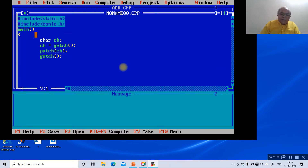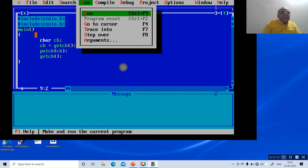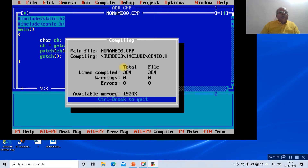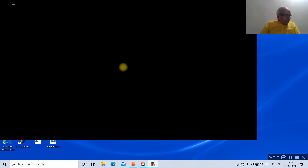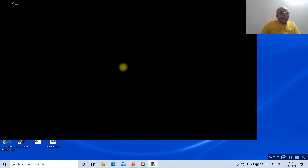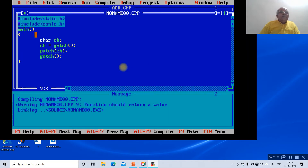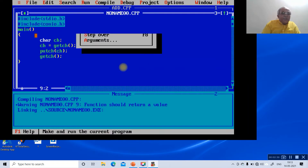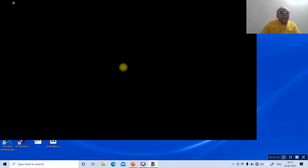Then we display the character using the putch function with ch. We run the program — once I type a character, say 'a', the display will not show it during input, but after running you can see 'a' in the output.